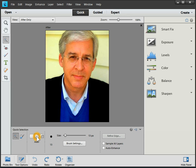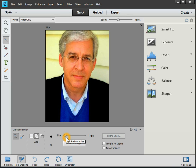We want it to be in Add mode, and for this image a good brush size is 13 pixels. There's nothing magic about this — we could set it larger or smaller. In fact, let's set it to 24 pixels.